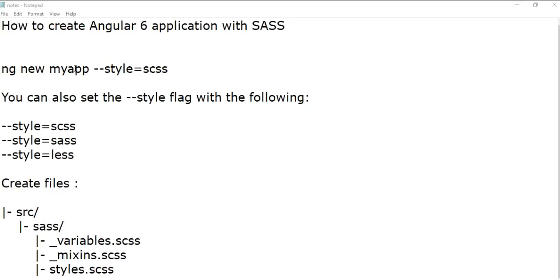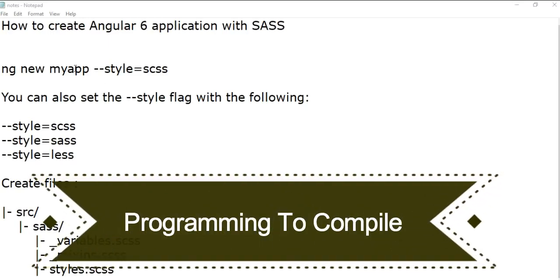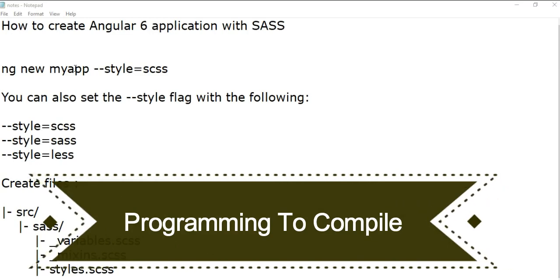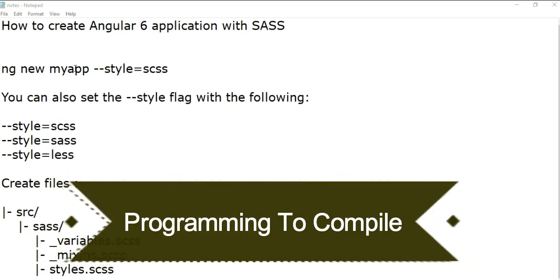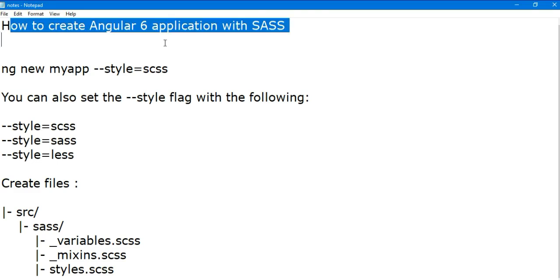Welcome friends to my channel Programming to Compile. In this video I will explain how we can create an Angular 6 or Angular 5 application with SASS style model. We know the Angular ng command by default creates the Angular application with the CSS model, but if we have to use the SASS style structure, how to create that application?